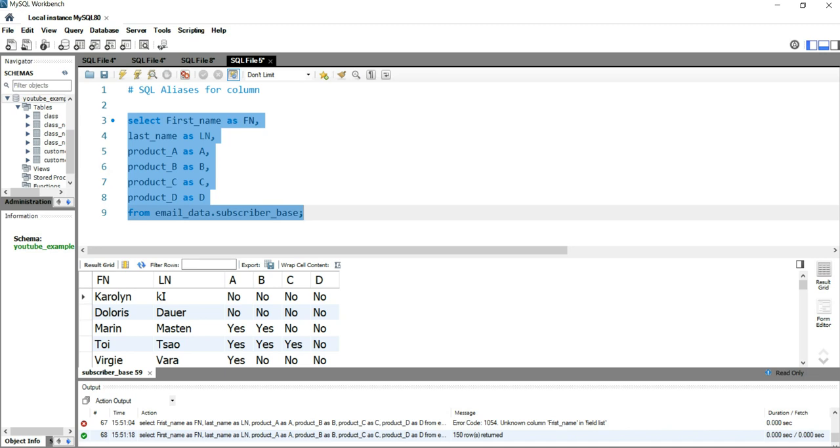The first name is renamed as fn, the last name is renamed as ln, product_a is renamed as a, product_b is renamed as b, product_c is renamed as c, and product_d is renamed as d. This is how you create an alias for columns in a table.